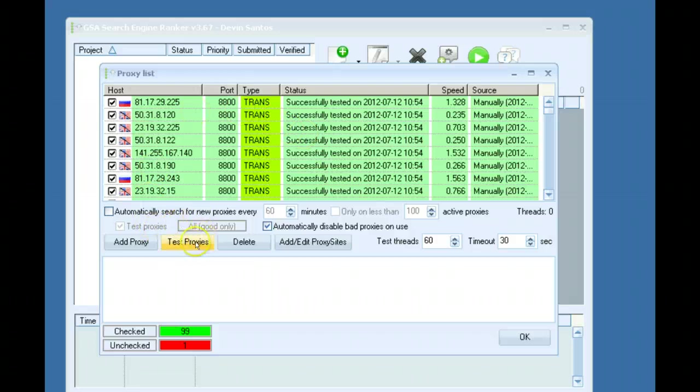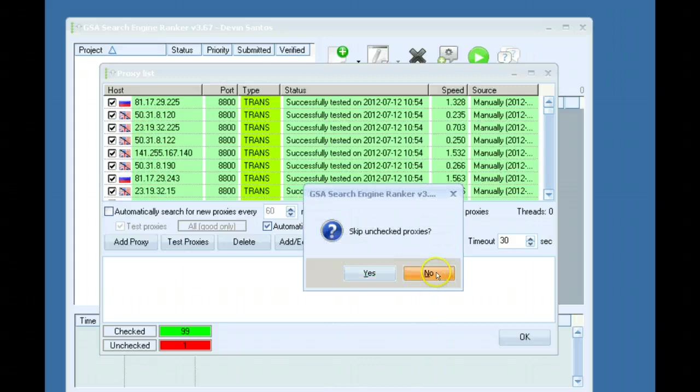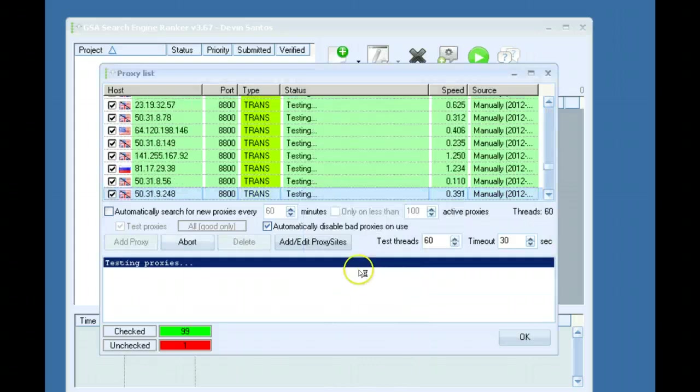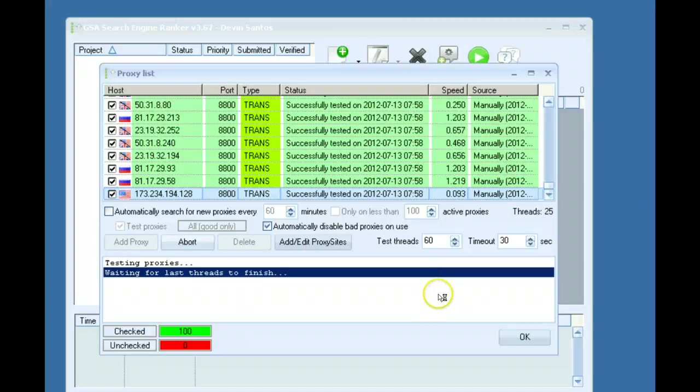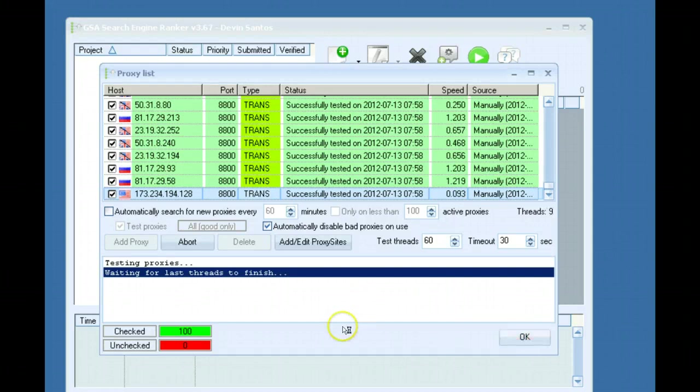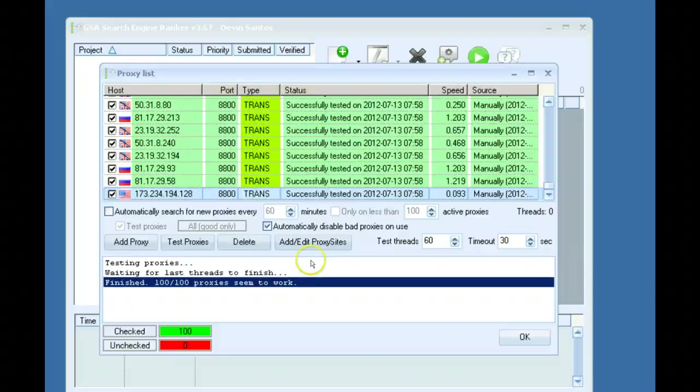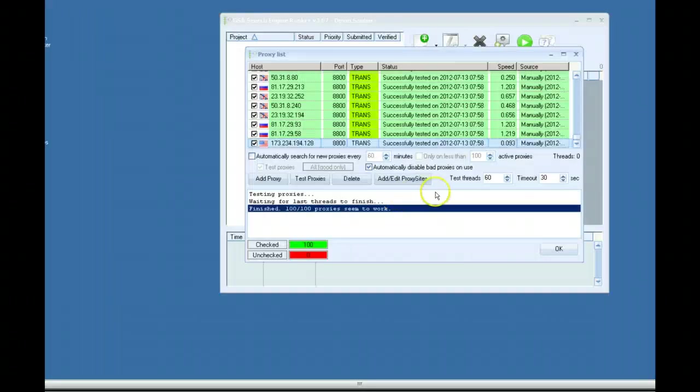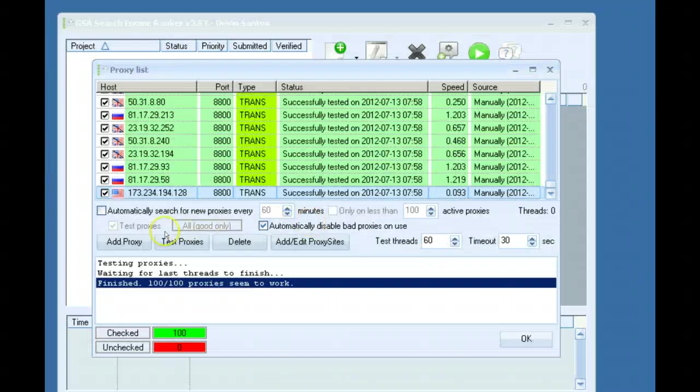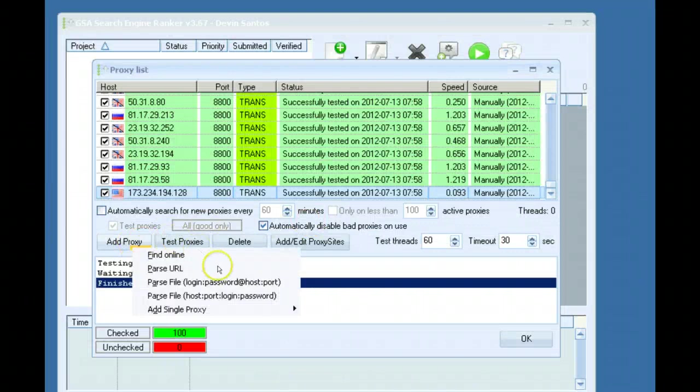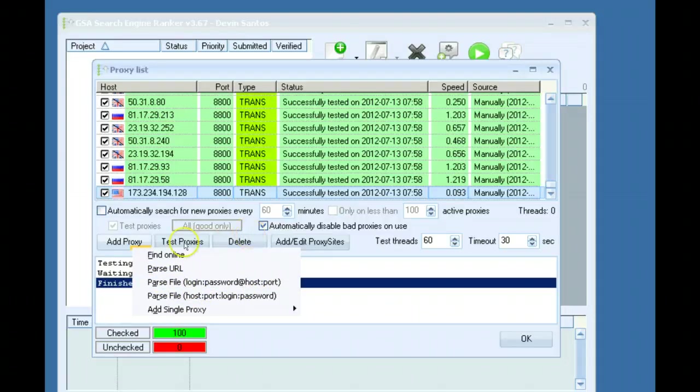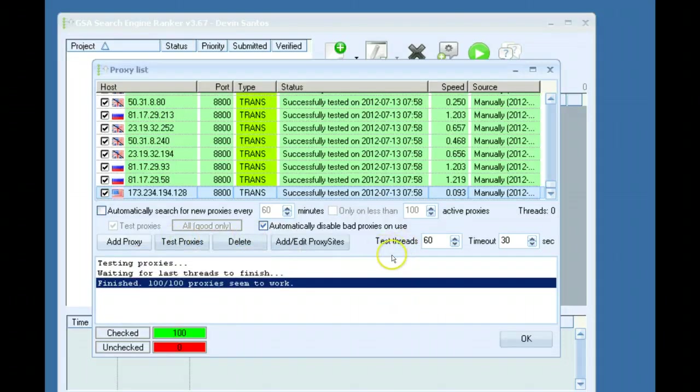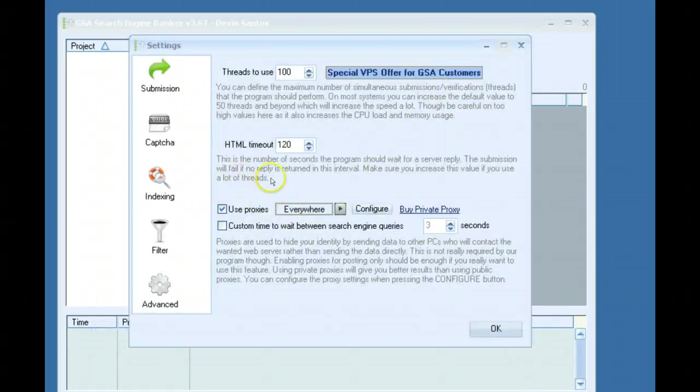What I would do is I would import my proxies which I've already done, and I would test those proxies. Once those are imported and threads are finished, you can see it's just the IP colon and then the port. I would go to add proxy, parse file like this, login password, select this proxy file, import them and test them, then I'm good to go.